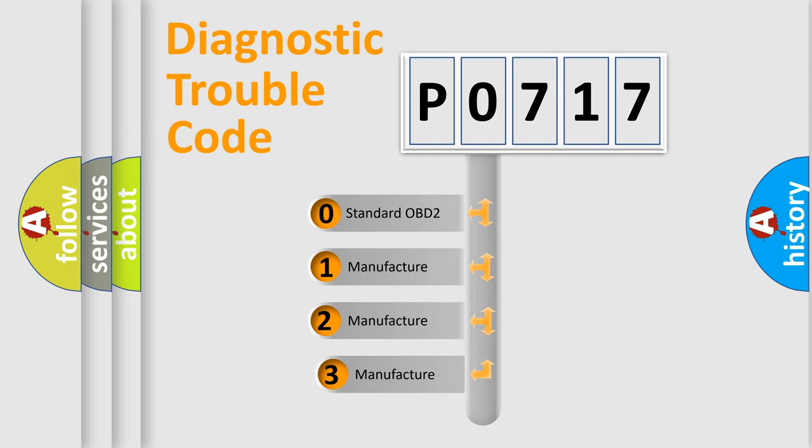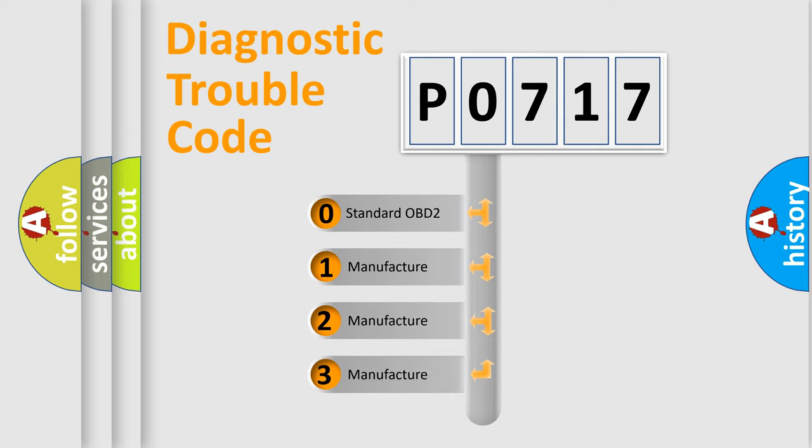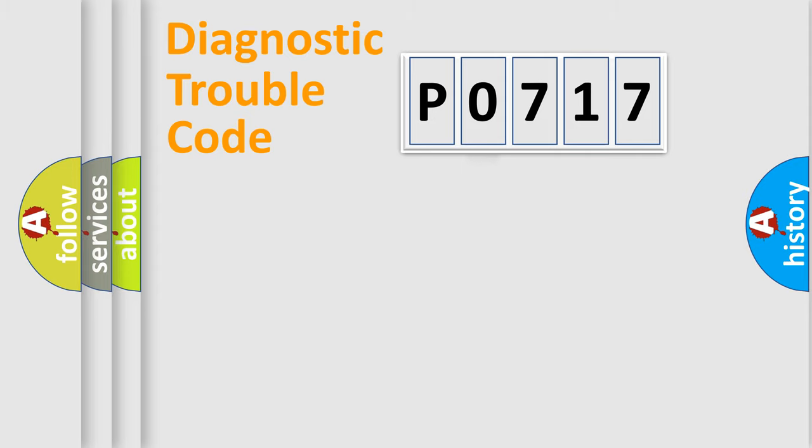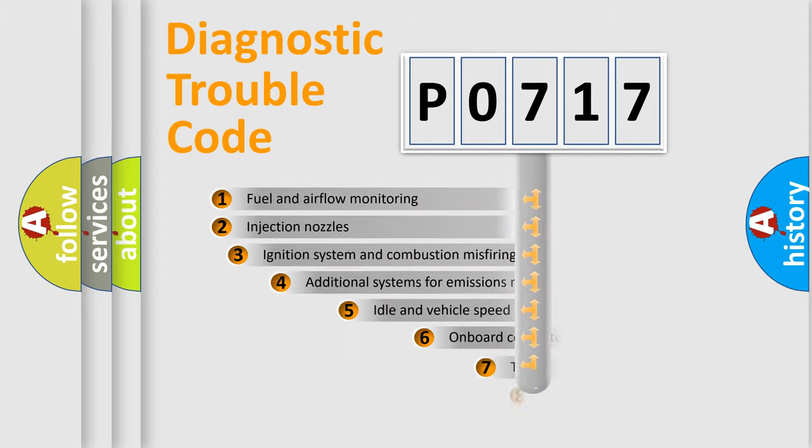If the second character is expressed as zero, it is a standardized error. In the case of numbers 1, 2, or 3, it is a manufacturer-specific expression of the car error.